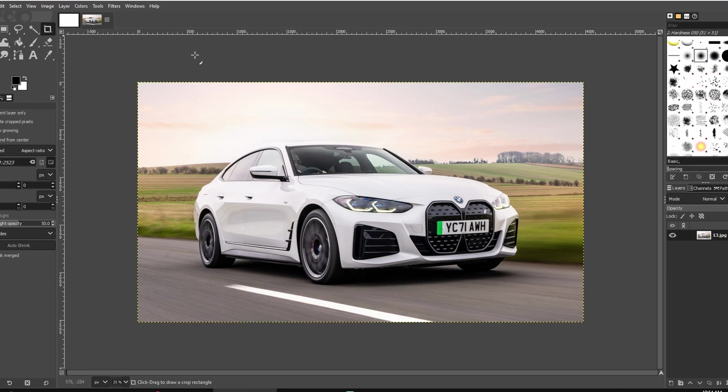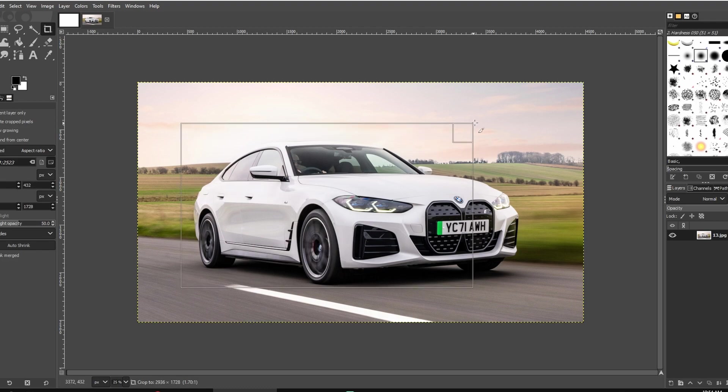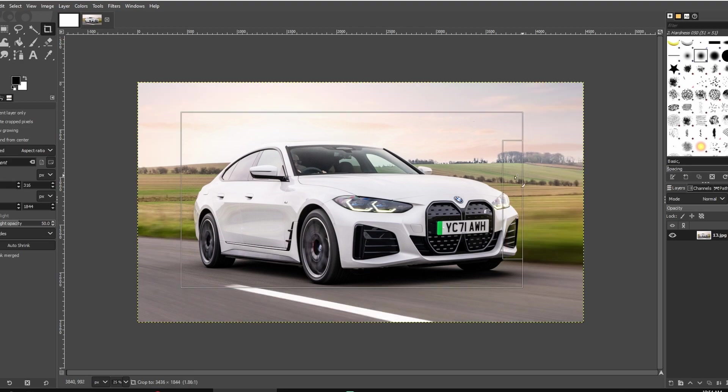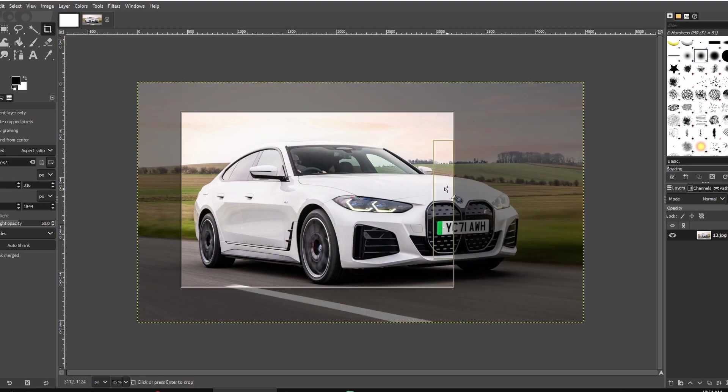Left click and drag to make a selection on your image. Adjust the crop by dragging edges or corners. And when you are satisfied, position your mouse over a corner and click to finalize the crop.